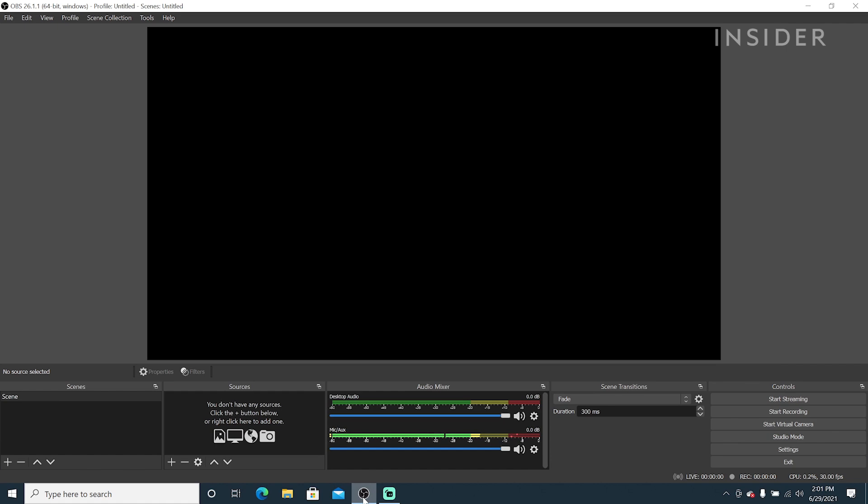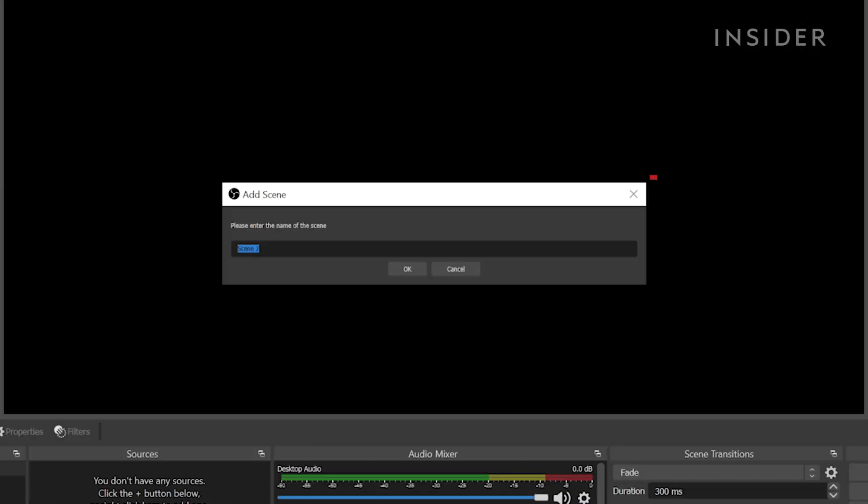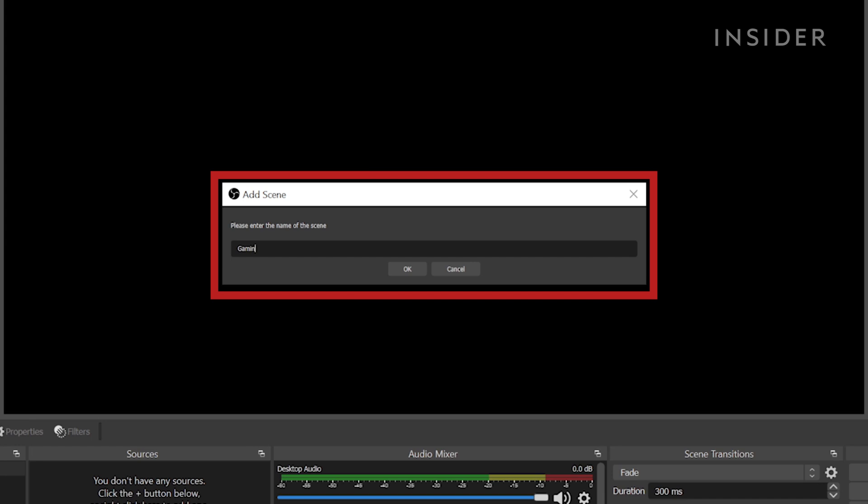Let's open OBS. Click the plus sign to create a new scene. Then label it. We will call it Gaming Scene.